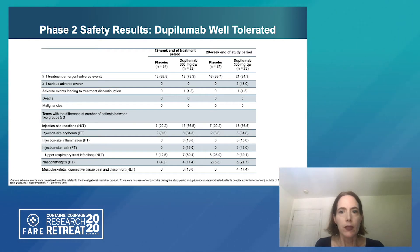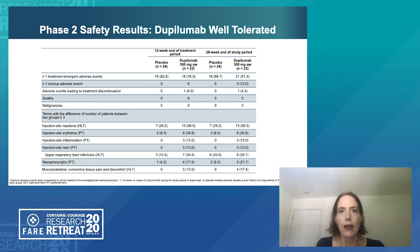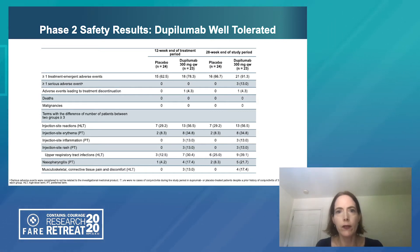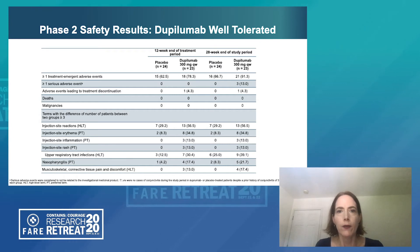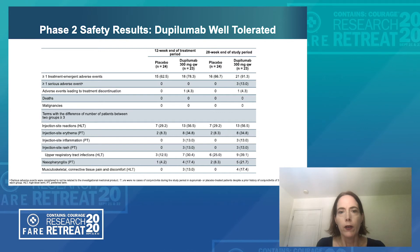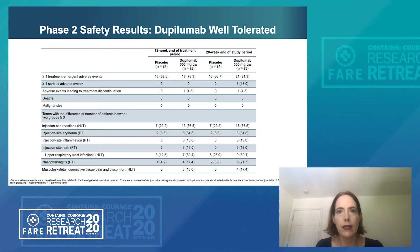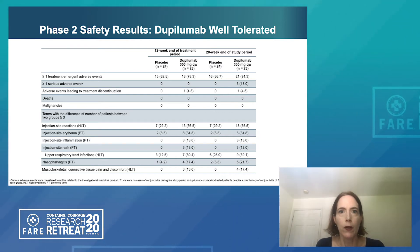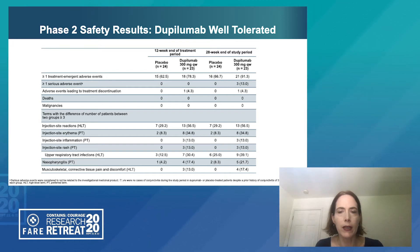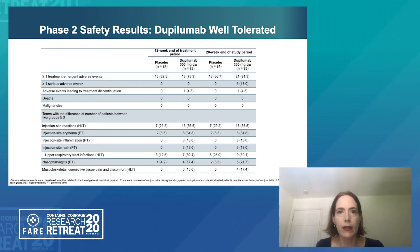Safety populations were defined as any patient who had at least one dose of study medication. The majority of patients did experience at least one adverse event, although this is not uncommon for such an extended treatment period. However, there were no adverse events indicating any particular safety signal or differing from the overall dupilumab safety database with respect to other indications. Overall, the medication was very well tolerated within this population.